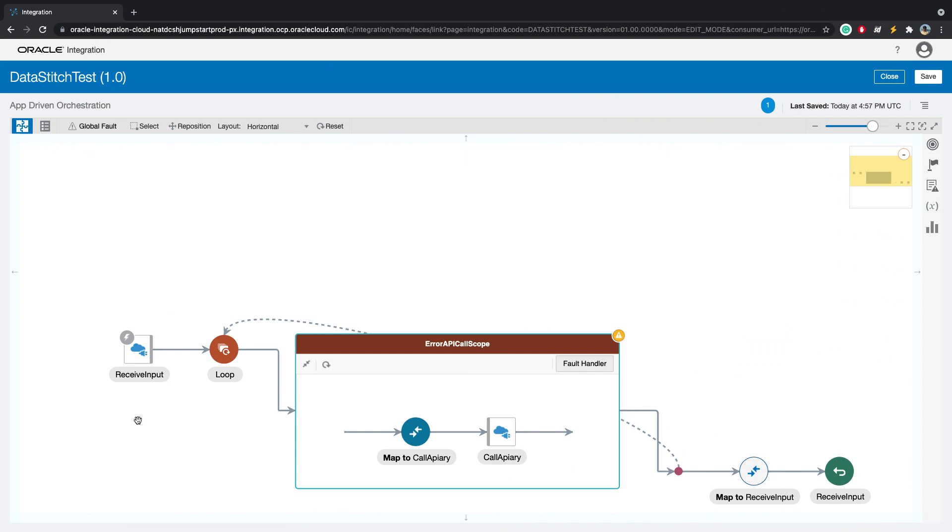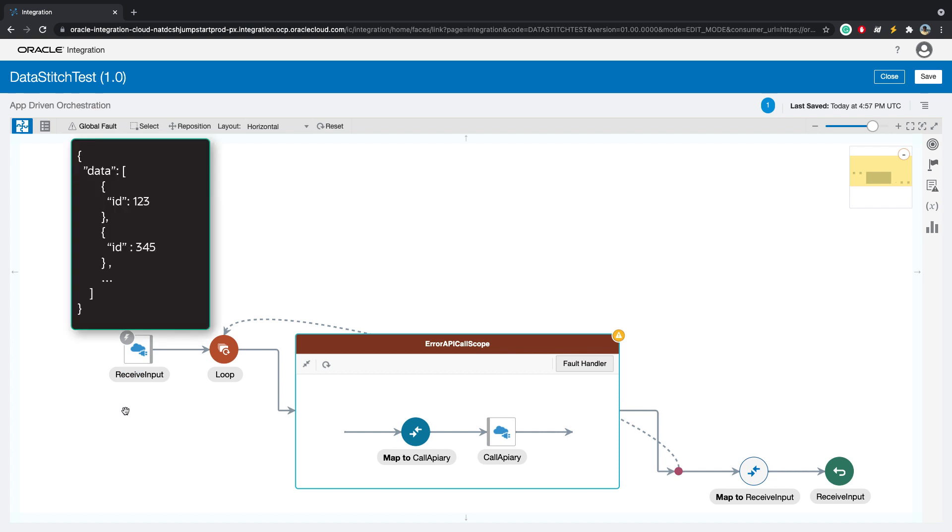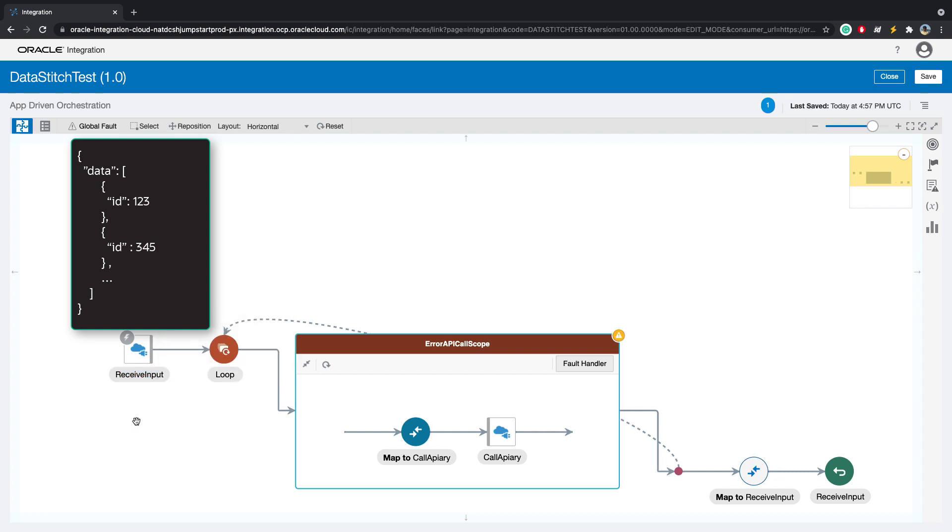Let's take a look at our integration for this example. We are accepting a JSON payload which looks like this. It's an array of objects. The key is ID, so it's an array of objects of IDs.